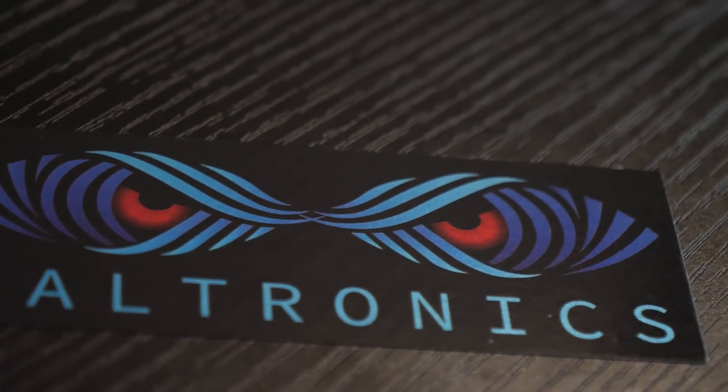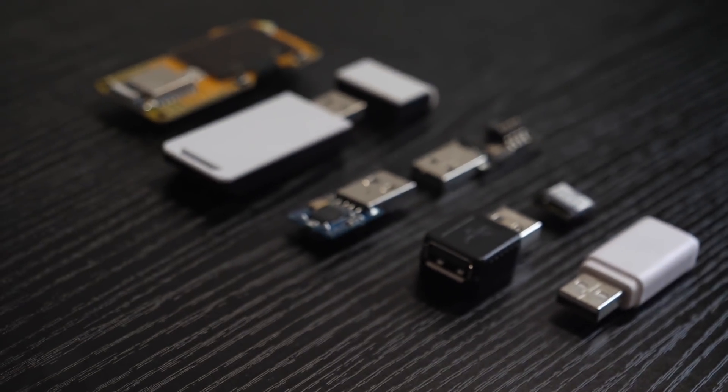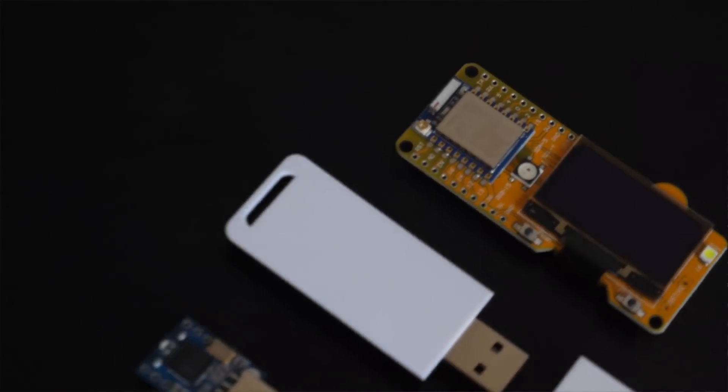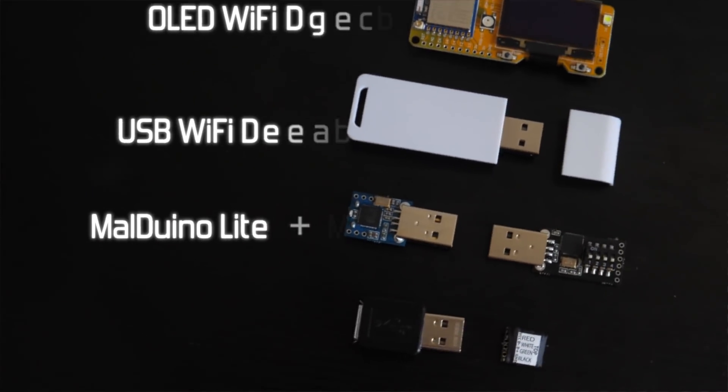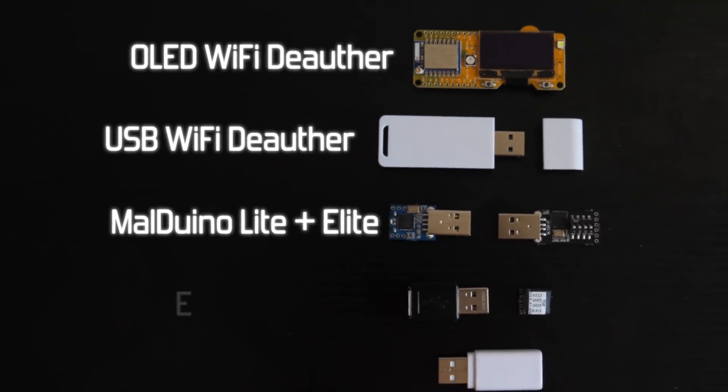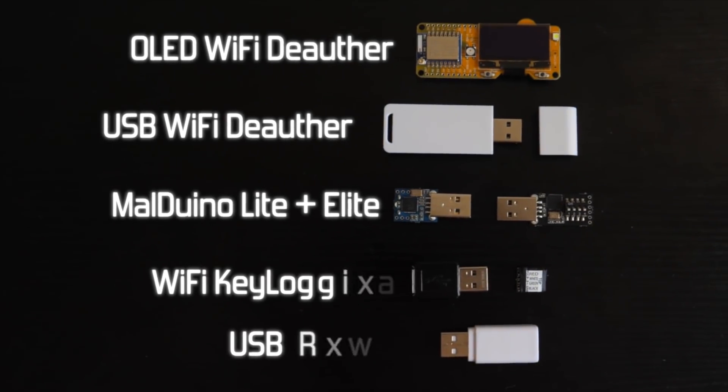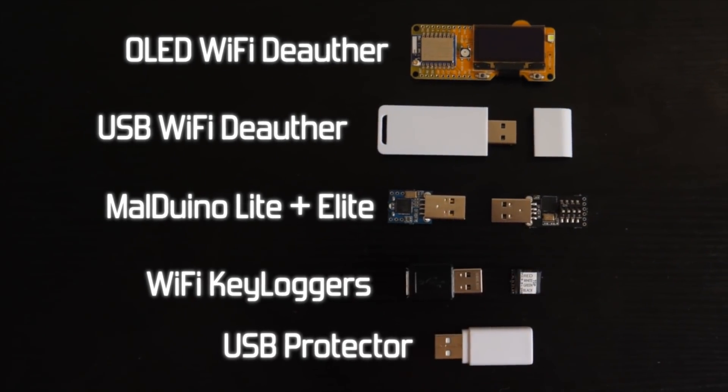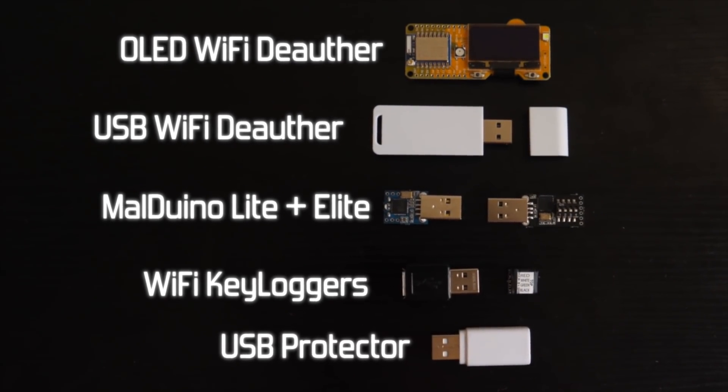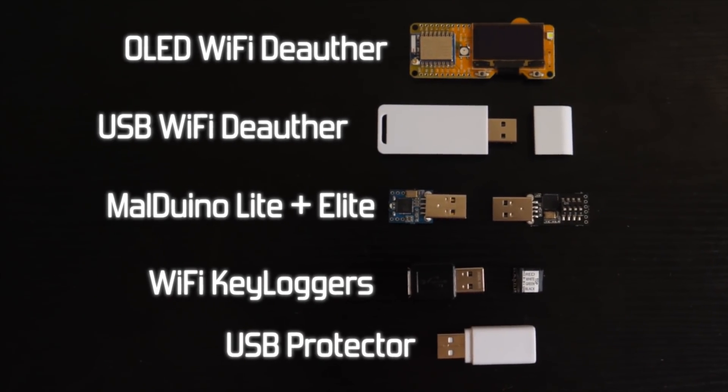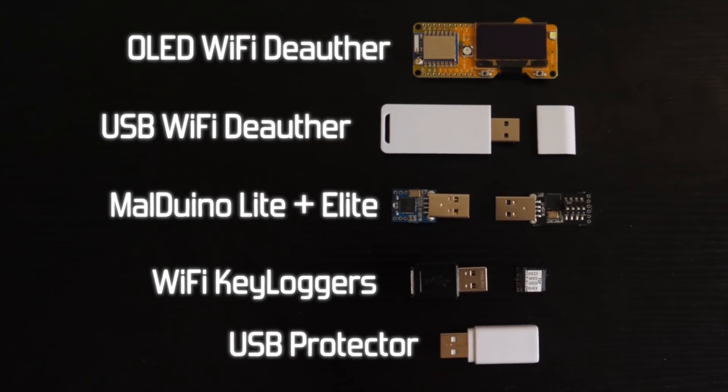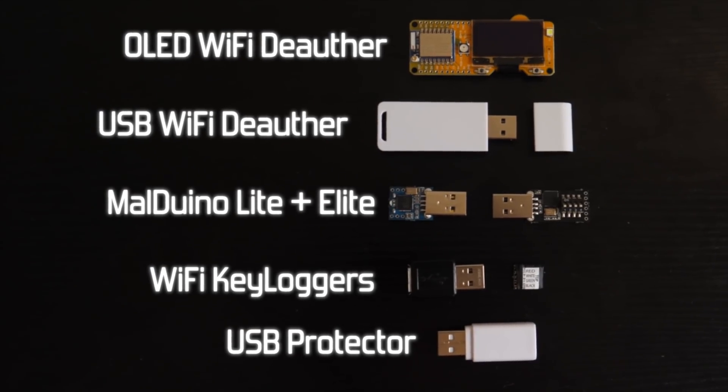Maltronics.com is where you can find the latest of hacker hardware, from WiFi deauthors, to Malduino keystroke injectors, WiFi keyloggers and USB protectors. It is run by myself, so do give it two minutes of your time, you're guaranteed to like our tech. Maltronics.com, link is in the description.